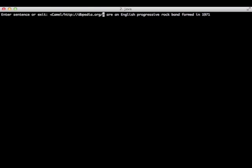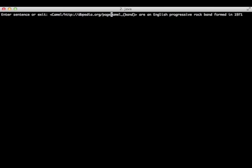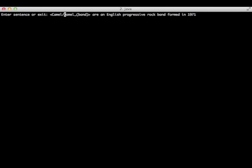So, dbpedia.org/page/Camel_band. As we consider that all the entities are defined by the DBpedia Ontology, we can omit this part of the URI. The suffix of each URI is sufficient for our tool. So, Camel is now annotated.